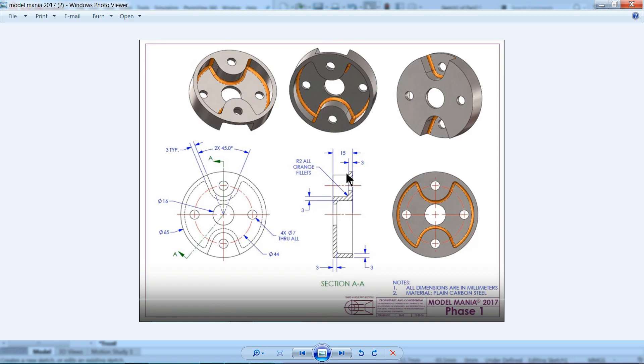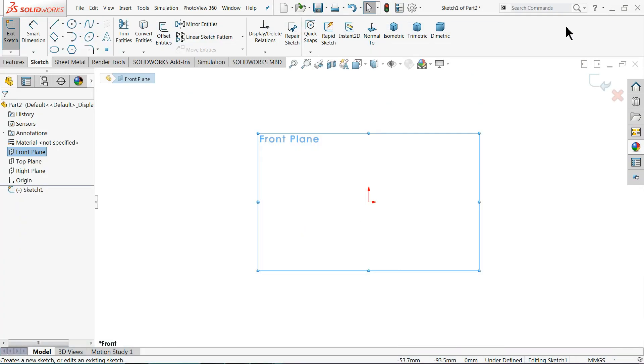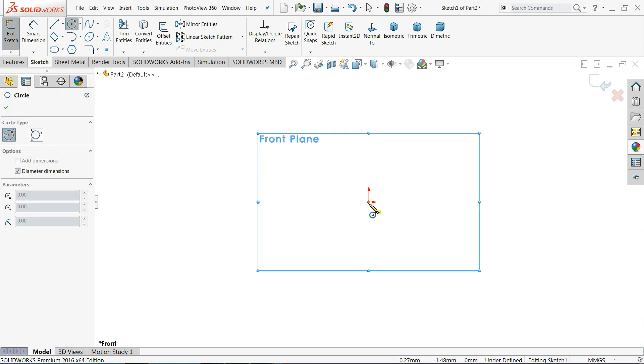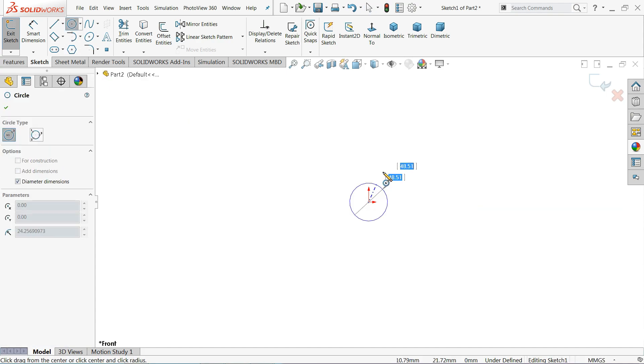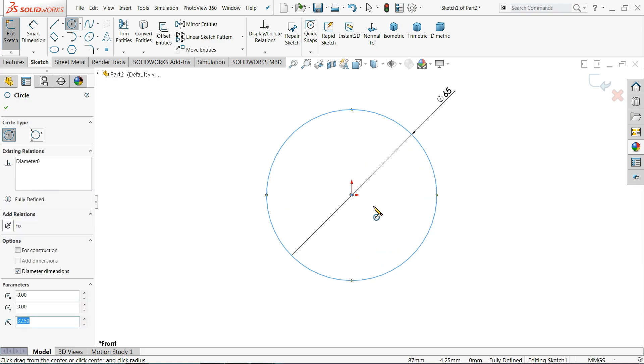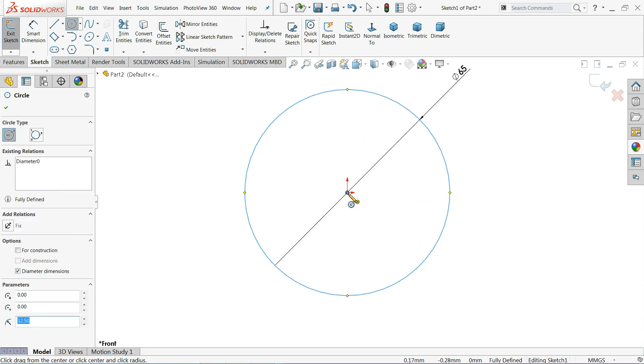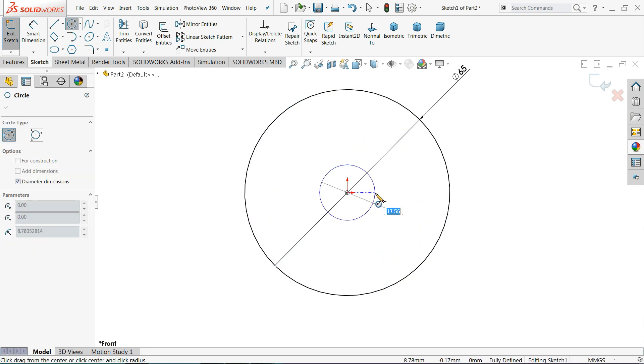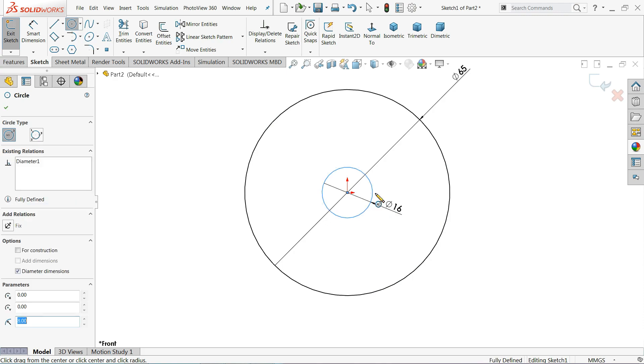According to this drawing you will see here the outer diameter 65, inner 60, 16 millimeter, and thickness is 15 millimeter. Select circle, let me draw a circle and keep outer diameter 65, enter. Inner one, select 16 millimeter, enter, right click, OK.